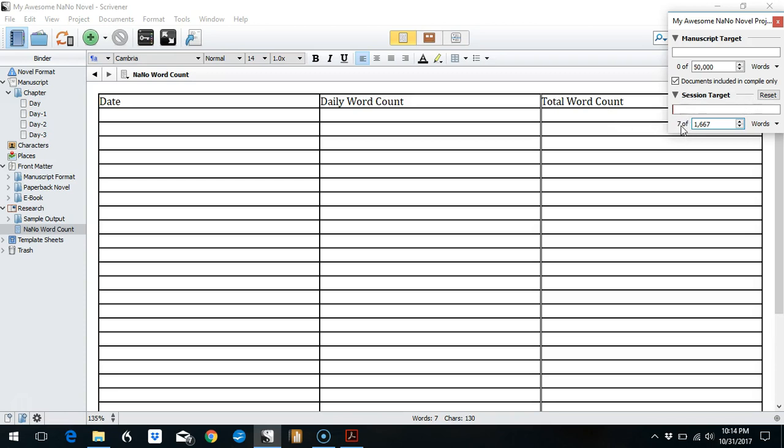And you will see here under the session target, this is what I was talking about. So we haven't typed anything under the actual manuscript. These seven words that are showing up for the session are these headers, and this is in the research folder. So that's why using the session target for something like NaNo can be problematic.